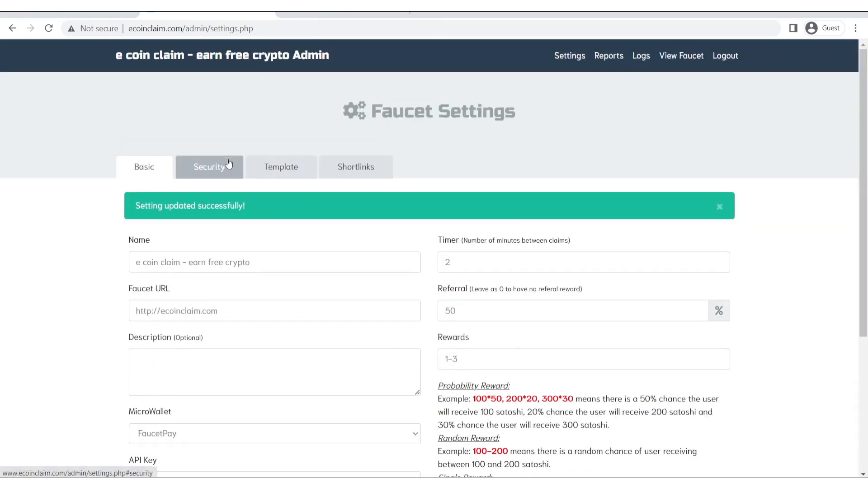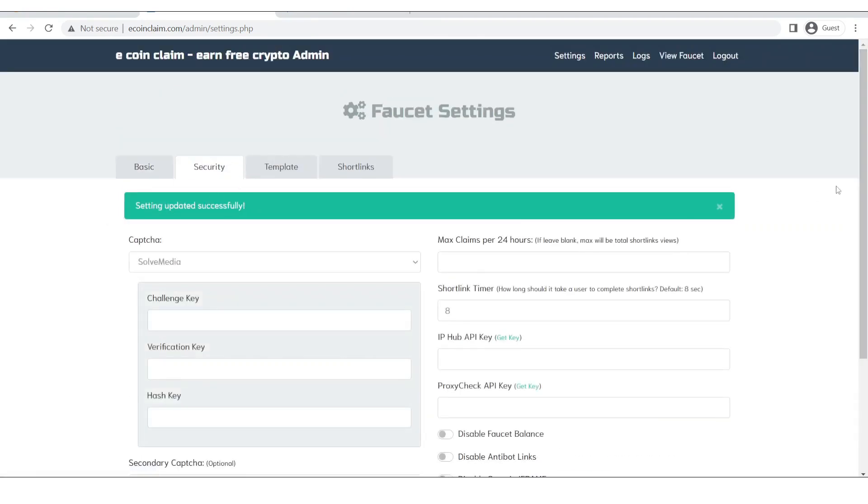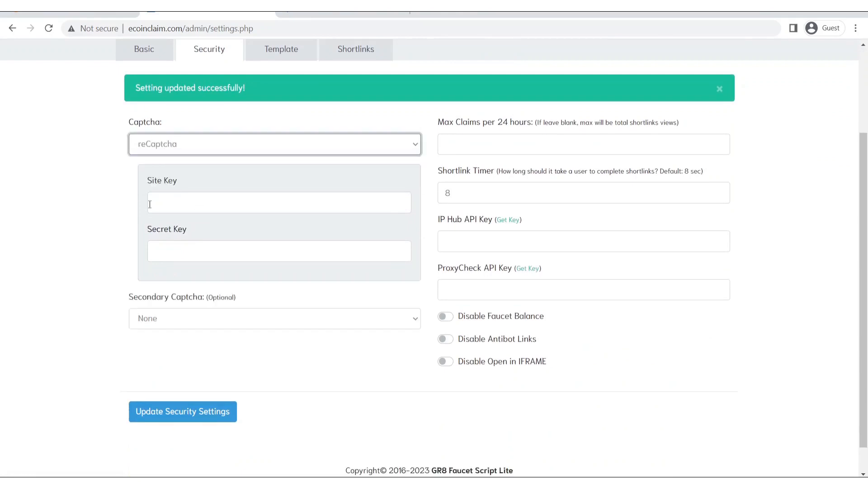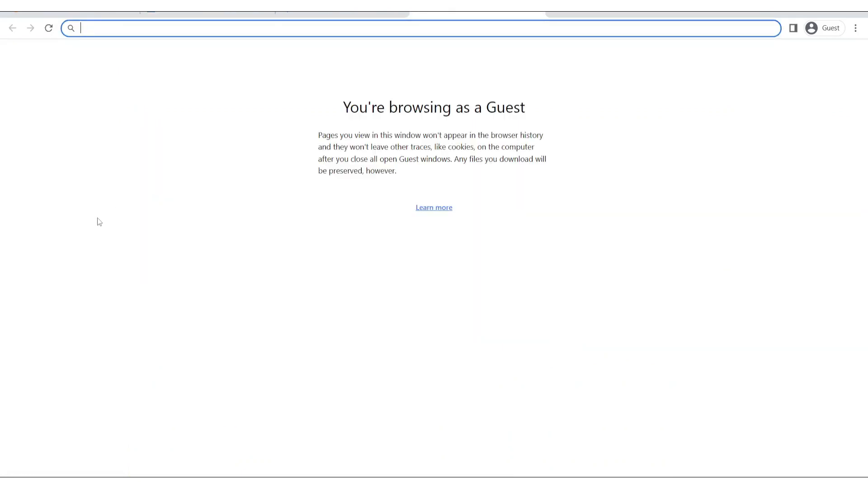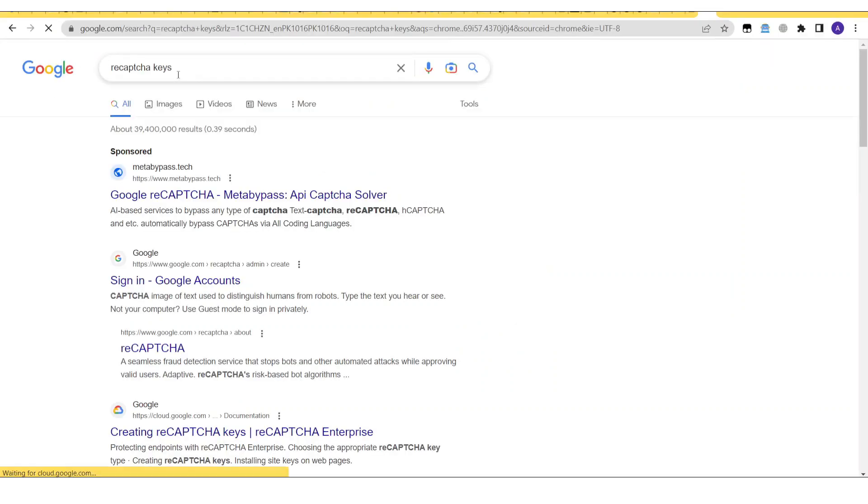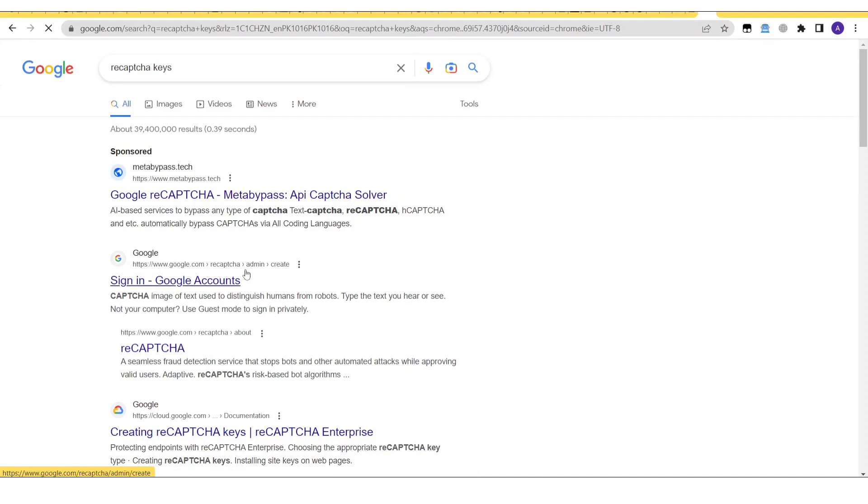Now click on security and in security we will select reCAPTCHA. Now let's open a new tab. Go ahead and search for reCAPTCHA keys and then click on this link which is www.google.com/recaptcha/admin/create.